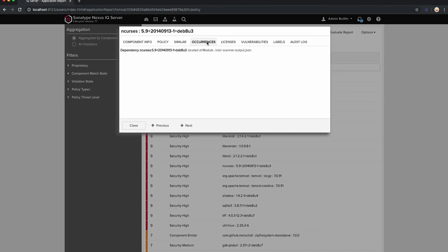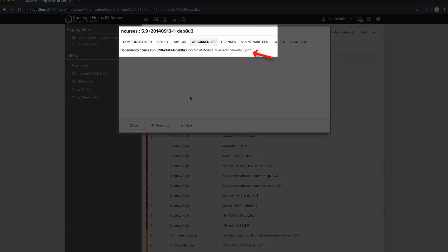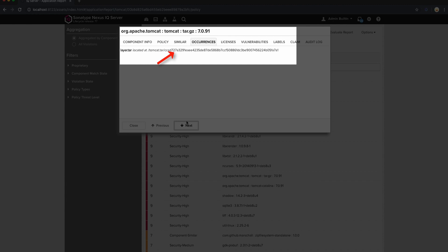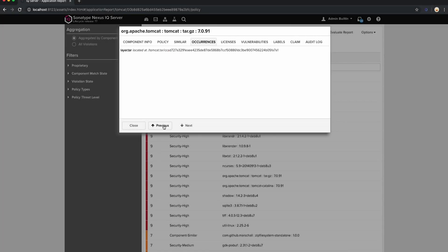The results of the Clare scan complements the Nexus Lifecycle scan of the Tomcat image in the same directory, identifying vulnerabilities for the files in the image.